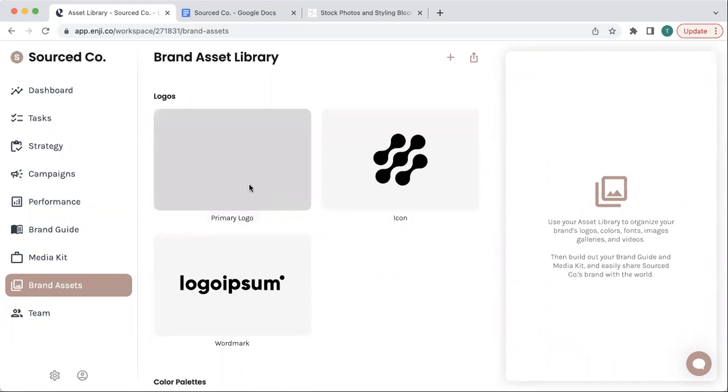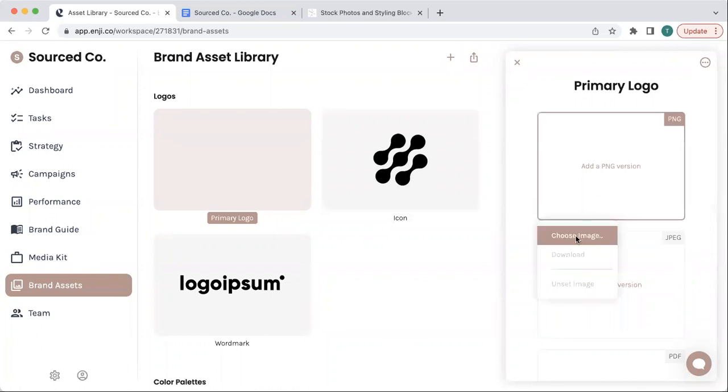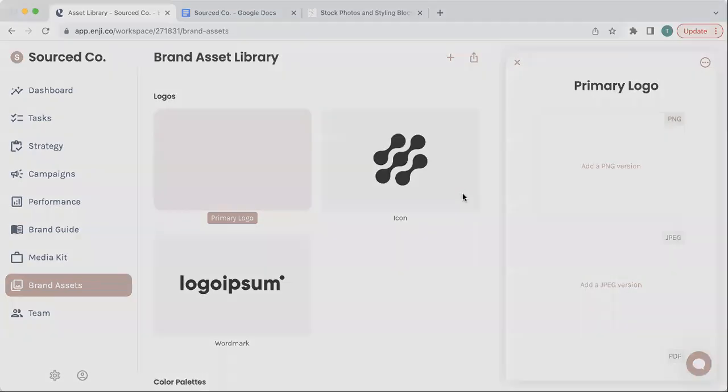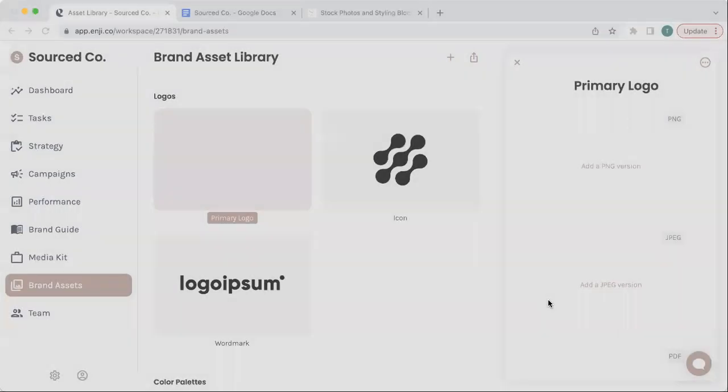To start, all you have to do is click into the fields that you want to upload an asset. Then choose image, and you're off to the races.